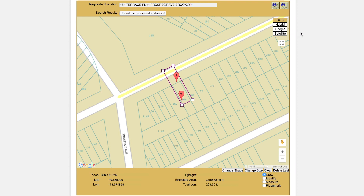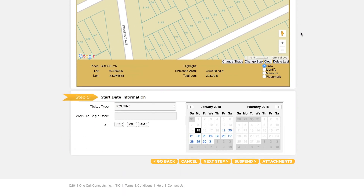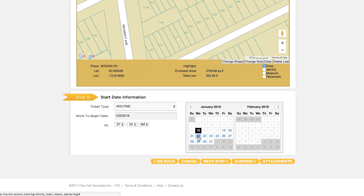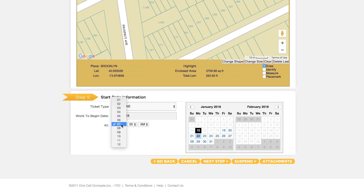Once you are sure your entire work area has been encompassed, move to step 5: start date information. Select a start date and time for your project using the calendar buttons and drop-down menu. When you are ready, click next step.